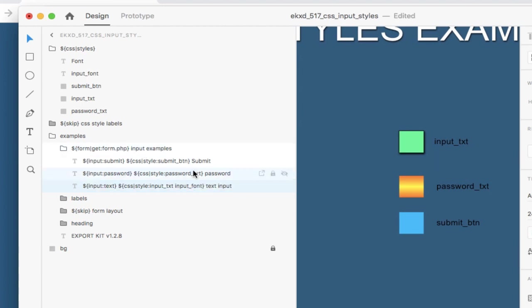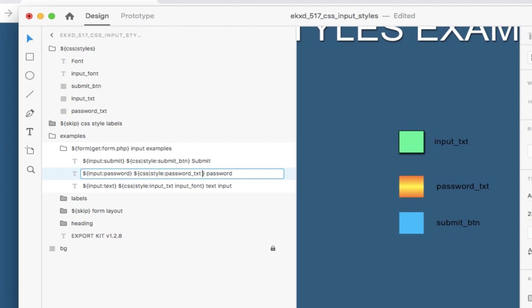You will be limited to the number of characters you can use in your layer name. So try not to use extensively long CSS classes, but you could, in essence, add as many as you can. So let's add input font here.